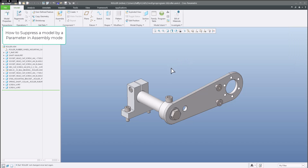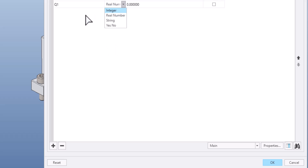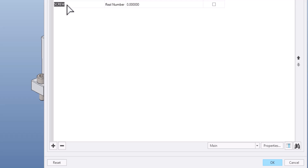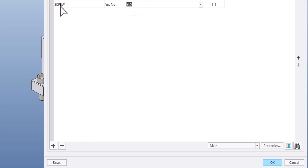So you can create a parameter here too. I will create a new parameter and call it 'screw'. Screw will be visible or not. Over there I will set the type yes/no. We will specify that if parameter screw is set to yes, these last two screws will be visible.